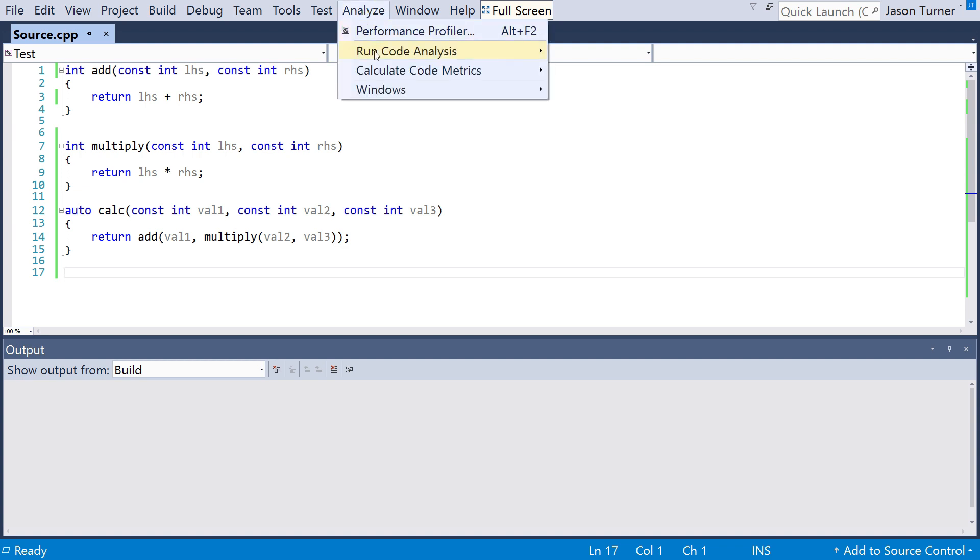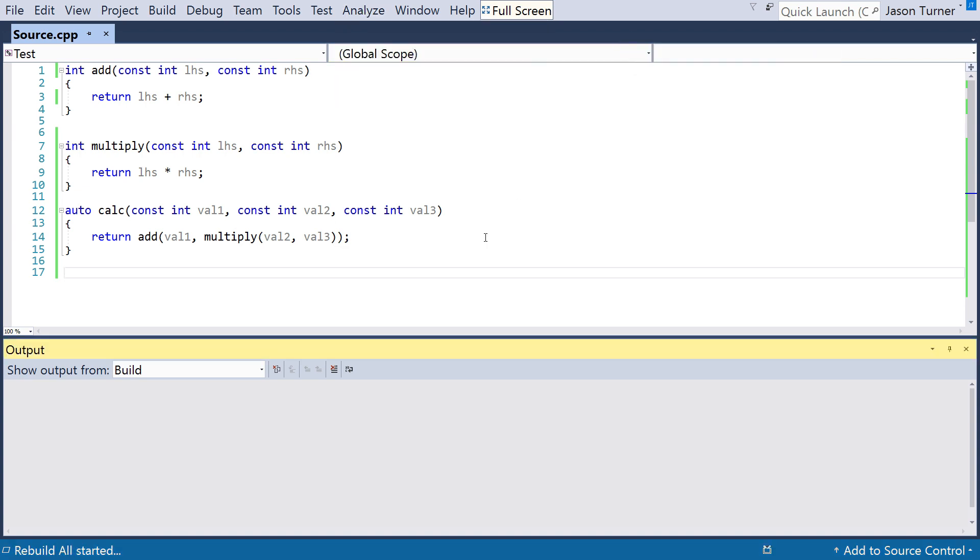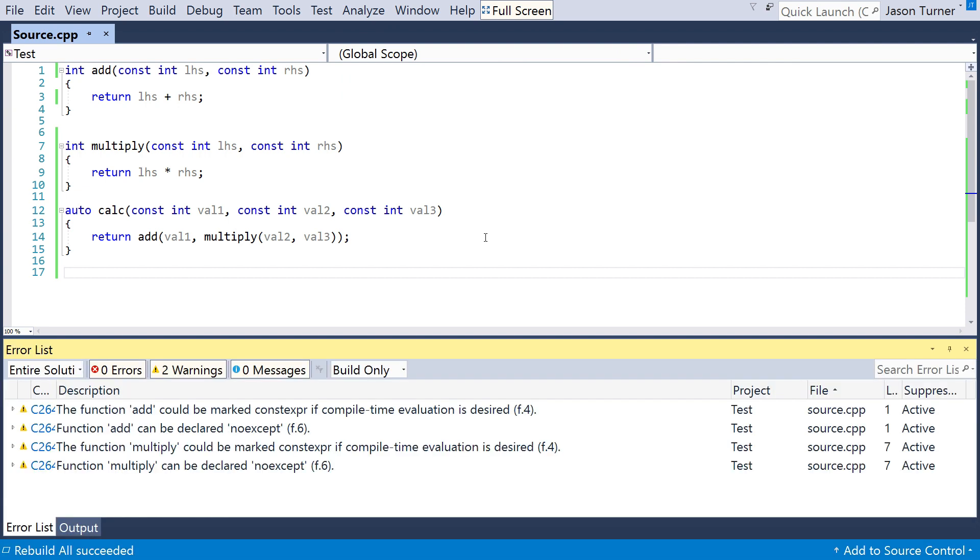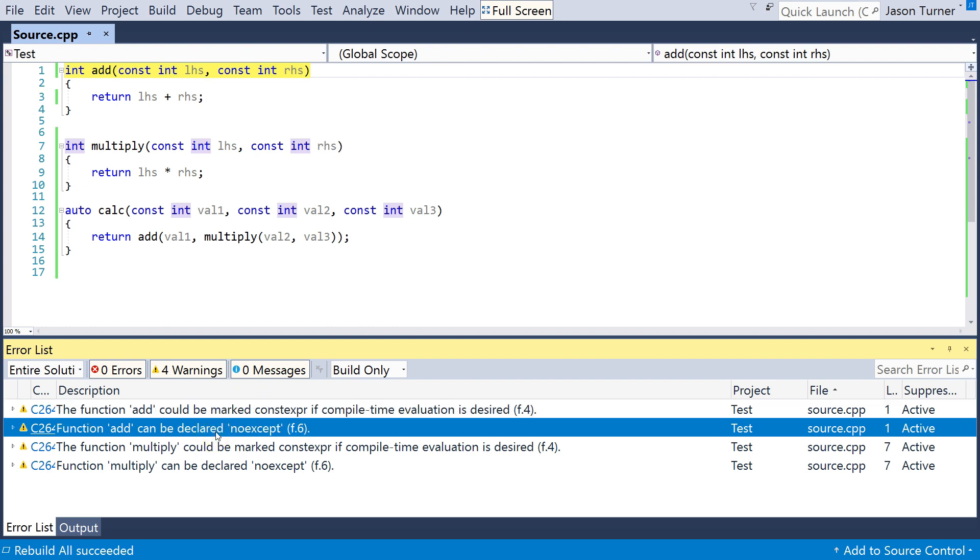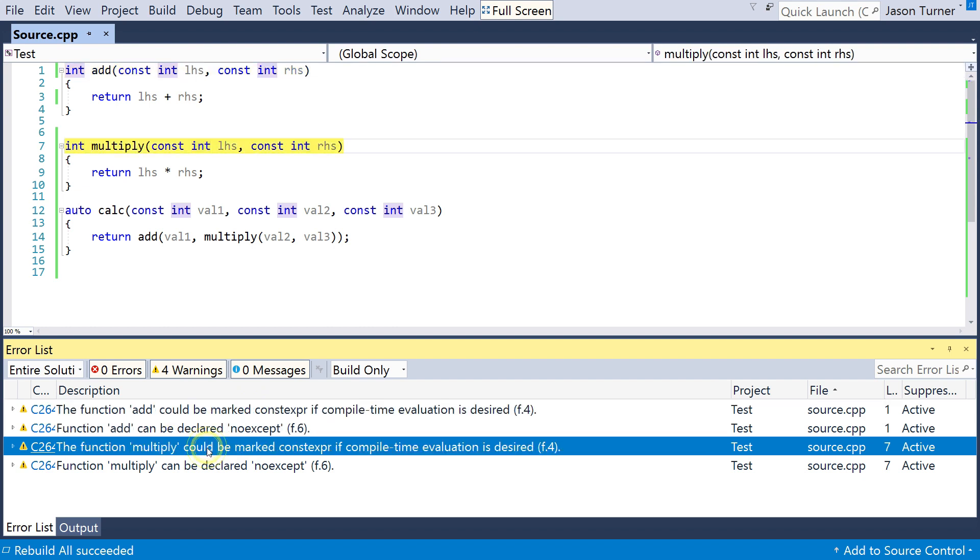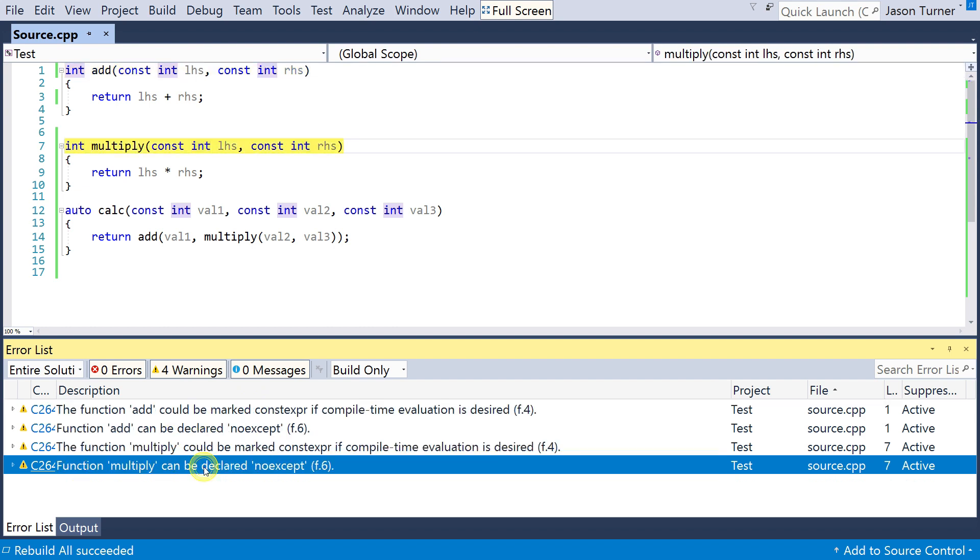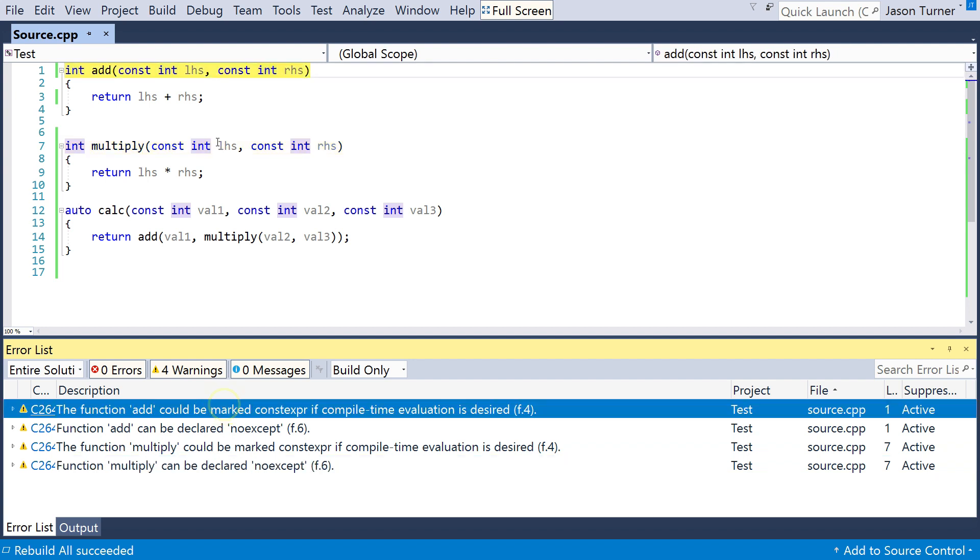So I'm going to hit Analyze, and I will say run performance analysis on the solution. And as you can see, we have the output window here, and it tells us add can be marked constexpr if compile time evaluation is desired, add can be noexcept, and multiply can be constexpr, and multiply can be noexcept.